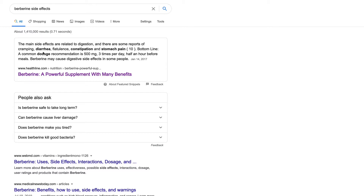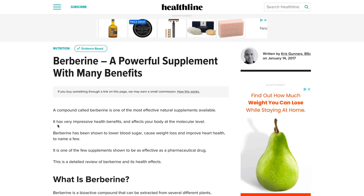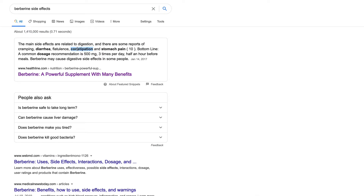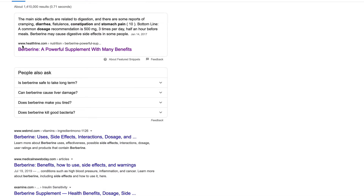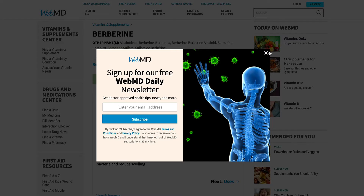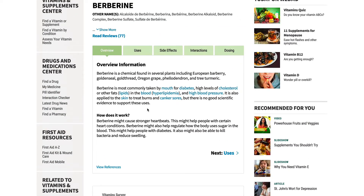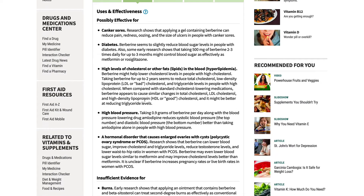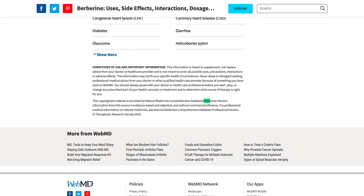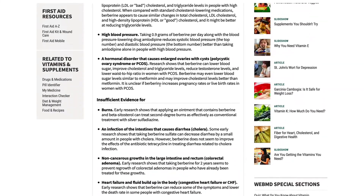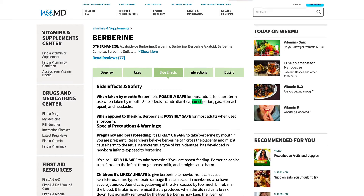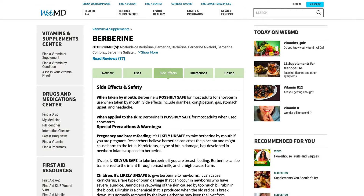That means you definitely want to have these words that are highlighted in bold somewhere in your text. So I'm going to look at WebMD ranking number one — they are probably going to mention constipation, they're probably going to mention diarrhea somewhere. Let's open this page up and use the tab to type in constipation. Are they in the side effects? Constipation — there you go. Constipation is here and you also have diarrhea.